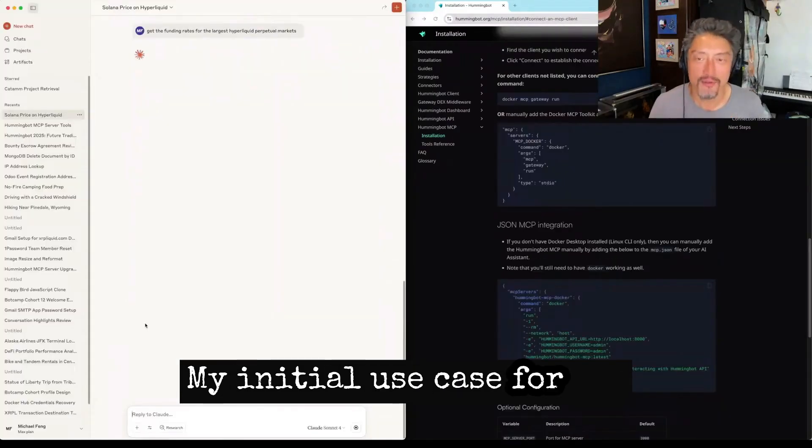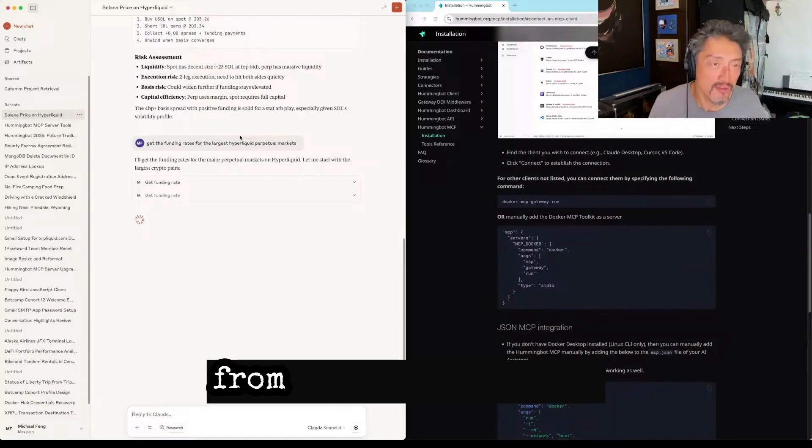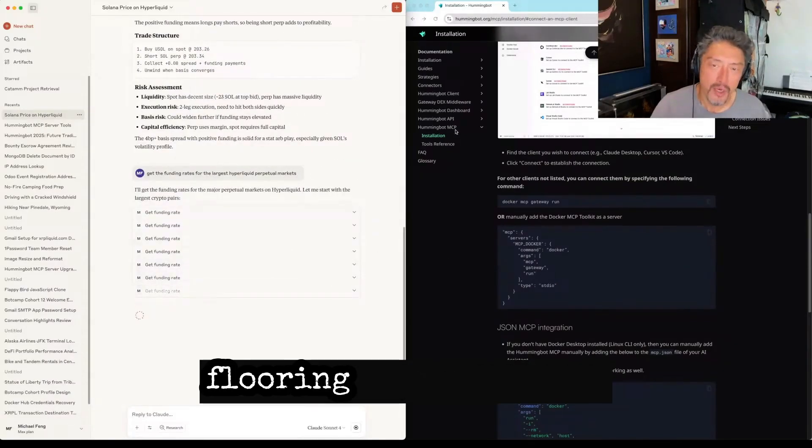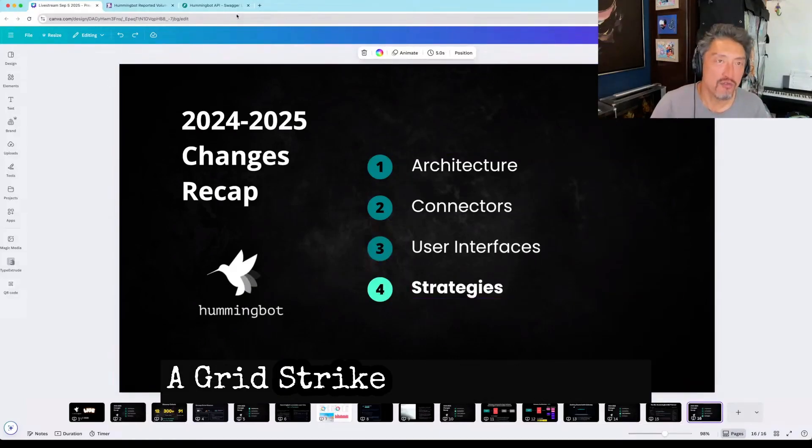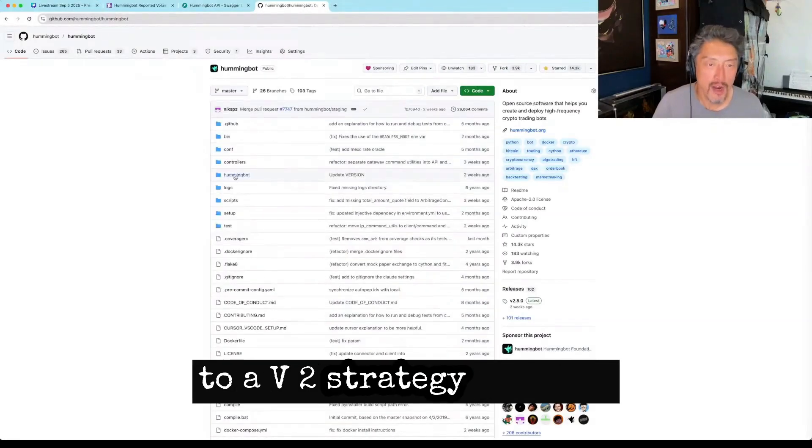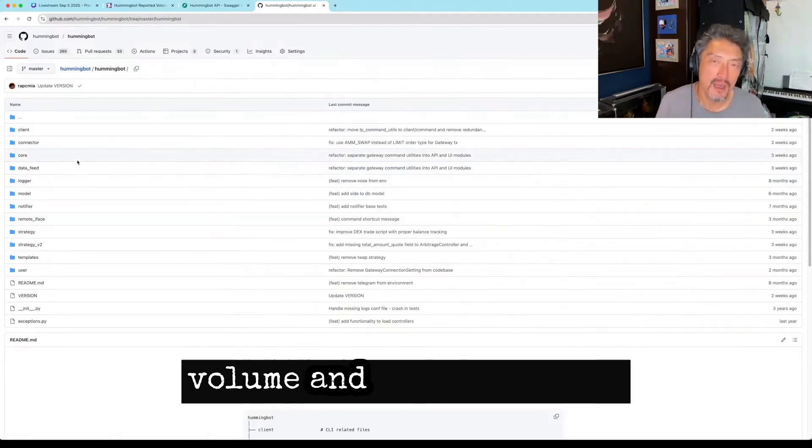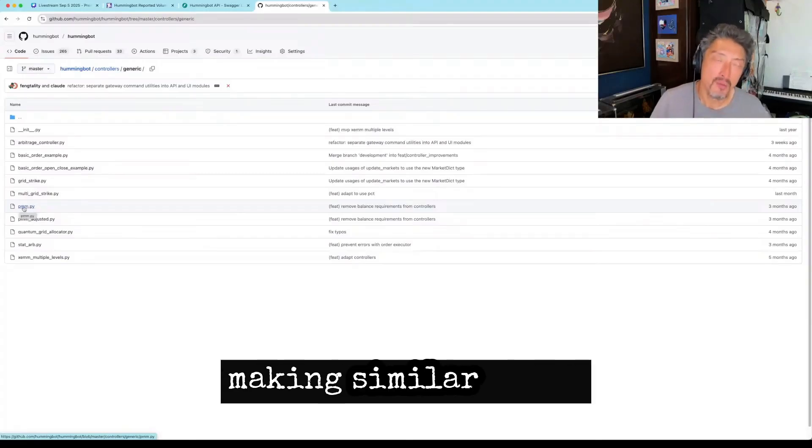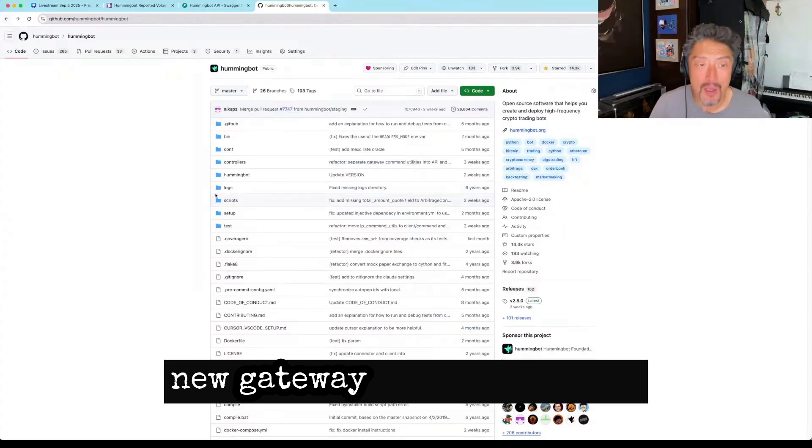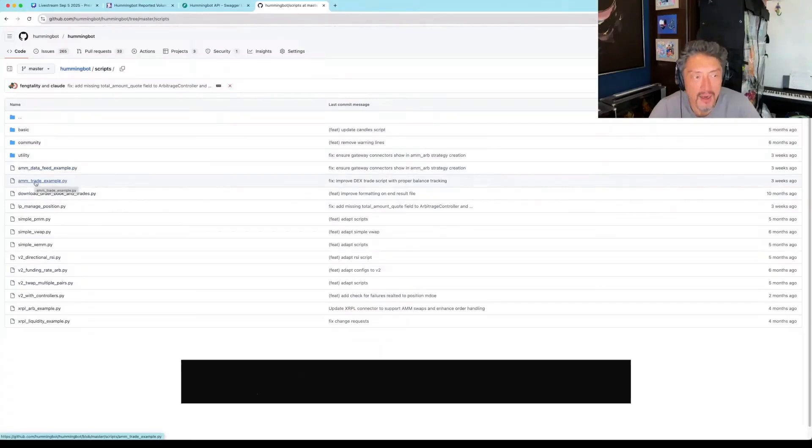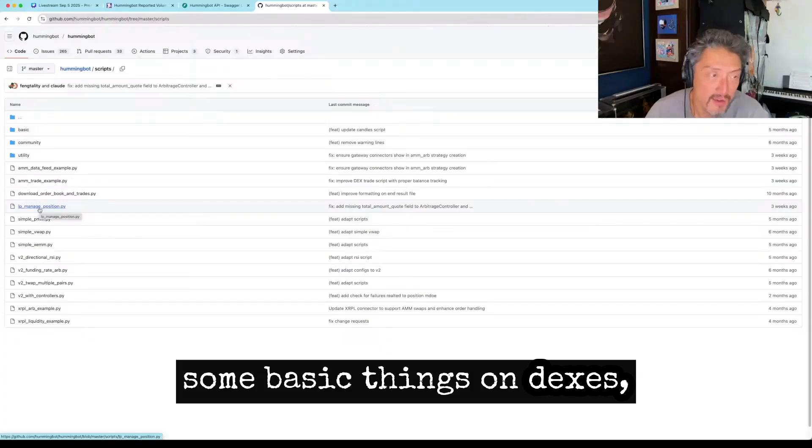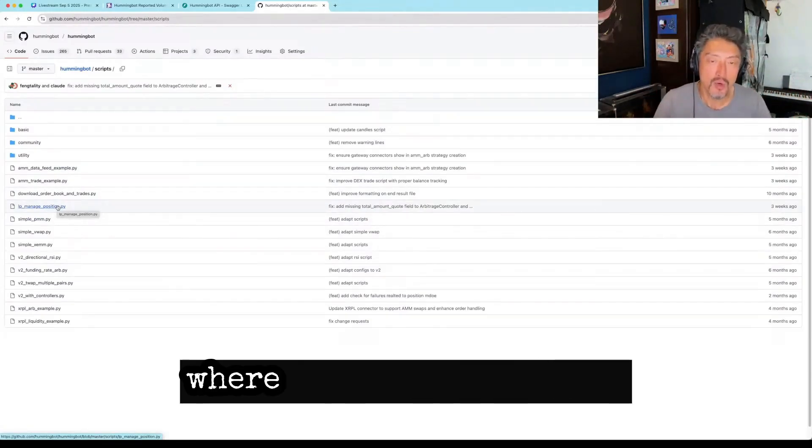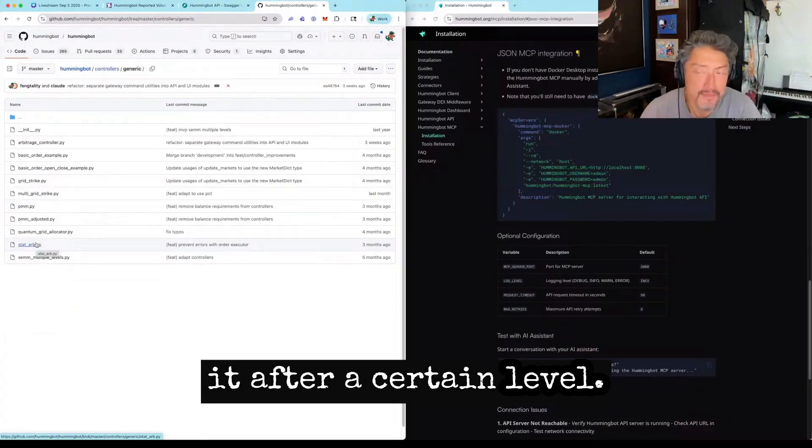My initial use case for the MCP in HummingBot is really just exploration. Getting data from different exchanges, from different markets. Overall, I highly recommend exploring the MCP server. Now, in terms of strategies, we have added a couple of new strategies. GridStrike is probably the one that I recommend people start with if they're new to a V2 strategy and they just want to run something that is going to generate volume and not lose money. There's also an updated version of pure market making, similar to the initial pure market making. In terms of using the new gateway DEX middleware, a few scripts like data feed and LP managed position that help you automate some basic things on DEXs. It's managing a very simple automated LP position where you enter a position when the price reaches a certain level and you close it after a certain level.